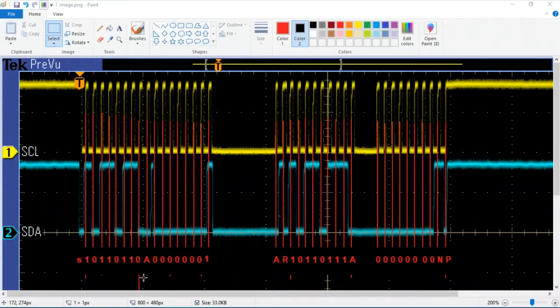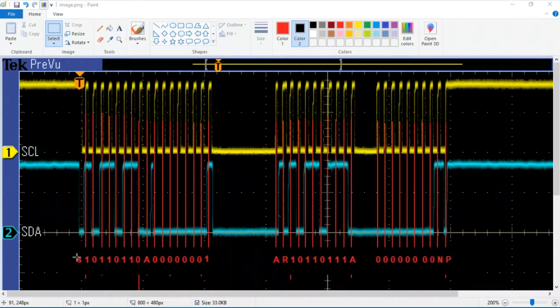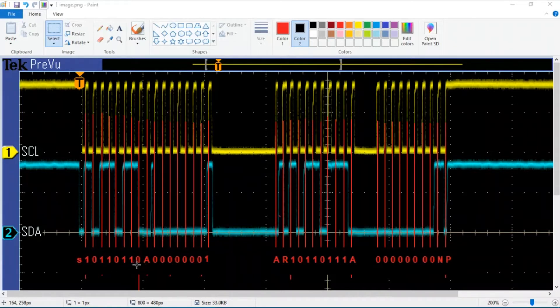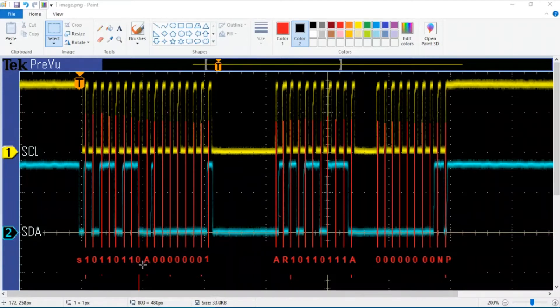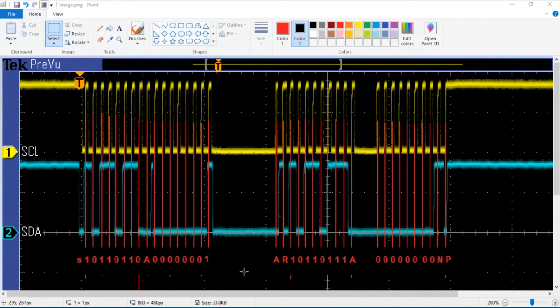So now at this point you can see I've got the entire transaction worked out. Basically it begins with a start condition, which is to say the data line went low while the clock was high. Then we have the slave address with a 0 at the end, and the 0 indicates that it is a write, which makes sense because we're going to write the command code to the device. Then the slave acknowledges that. And then we see the command code of 1, which is actually the operation command.